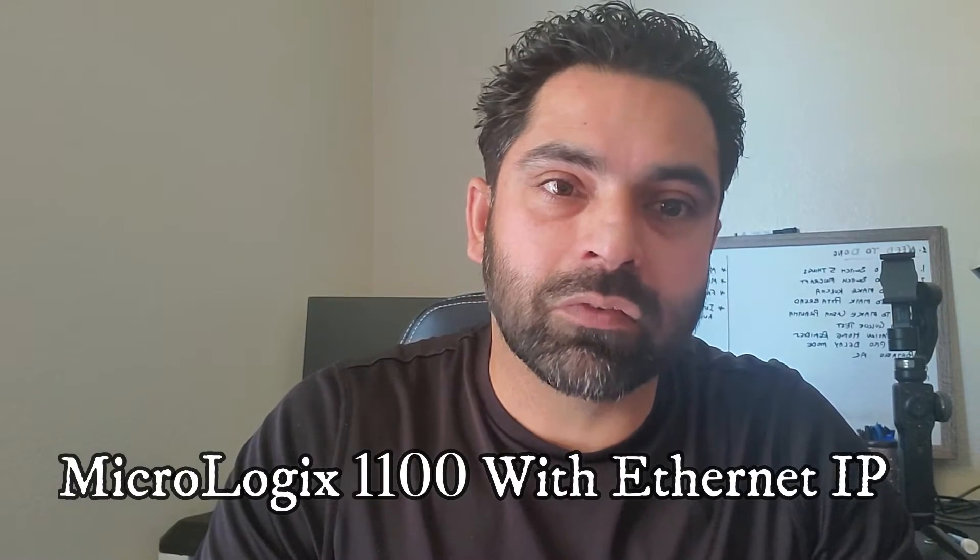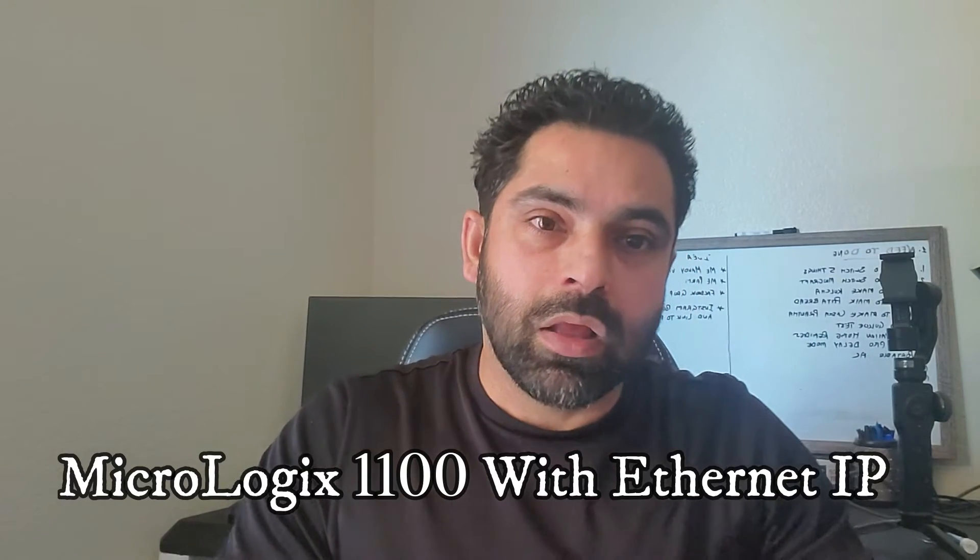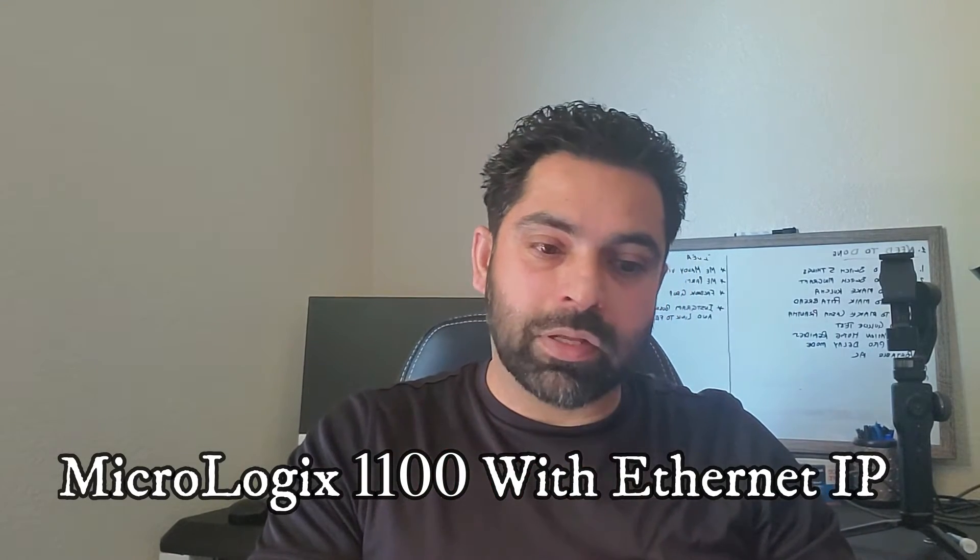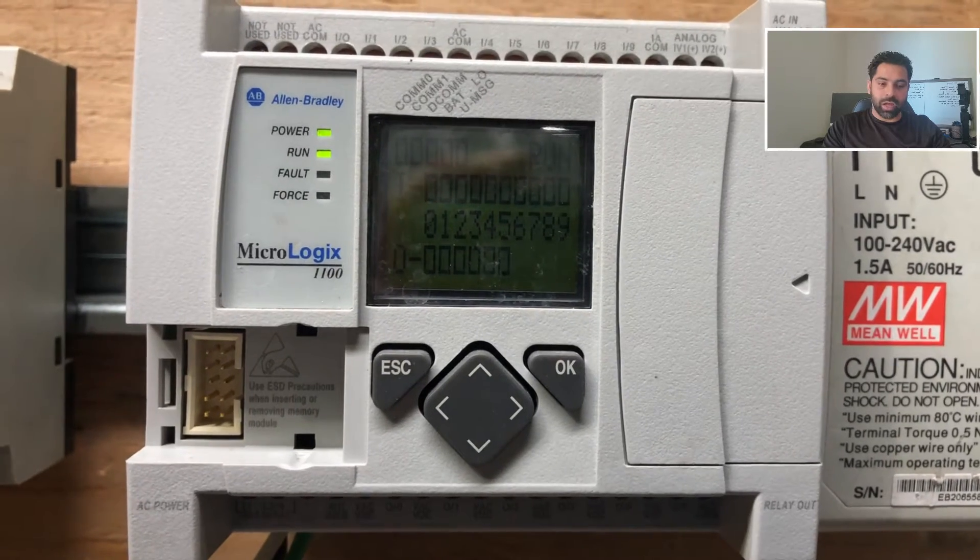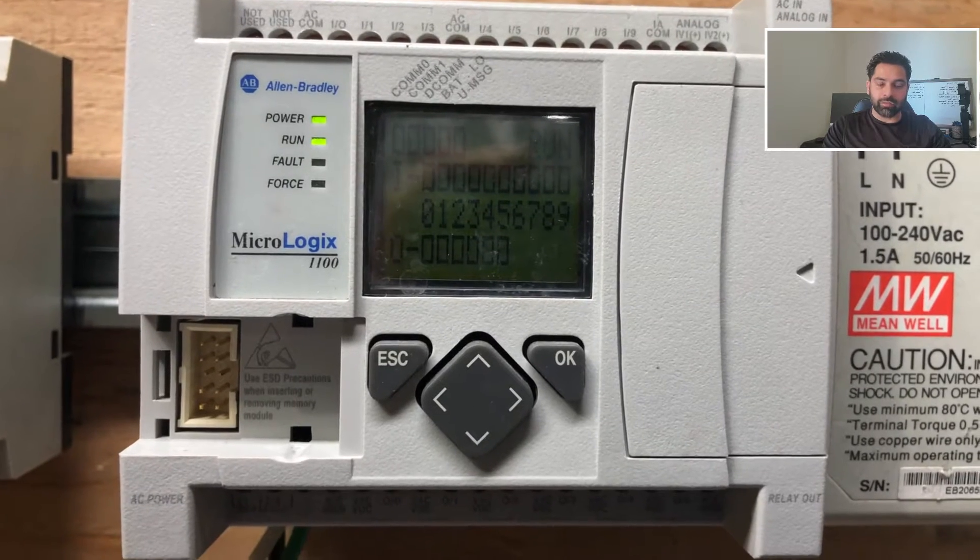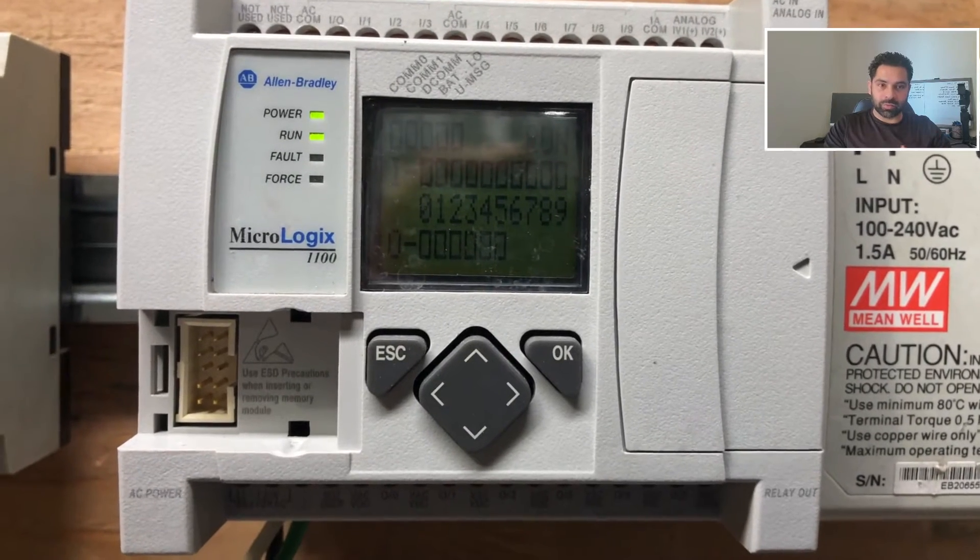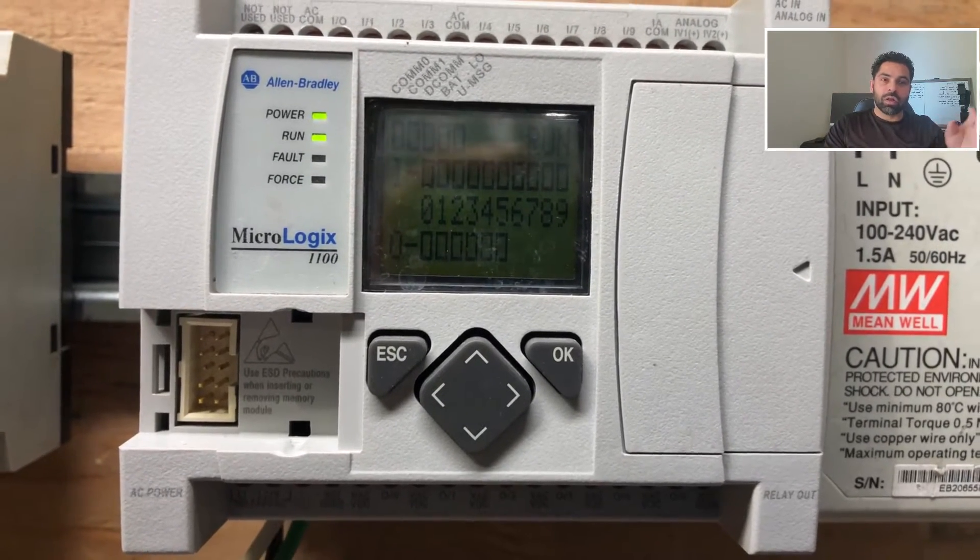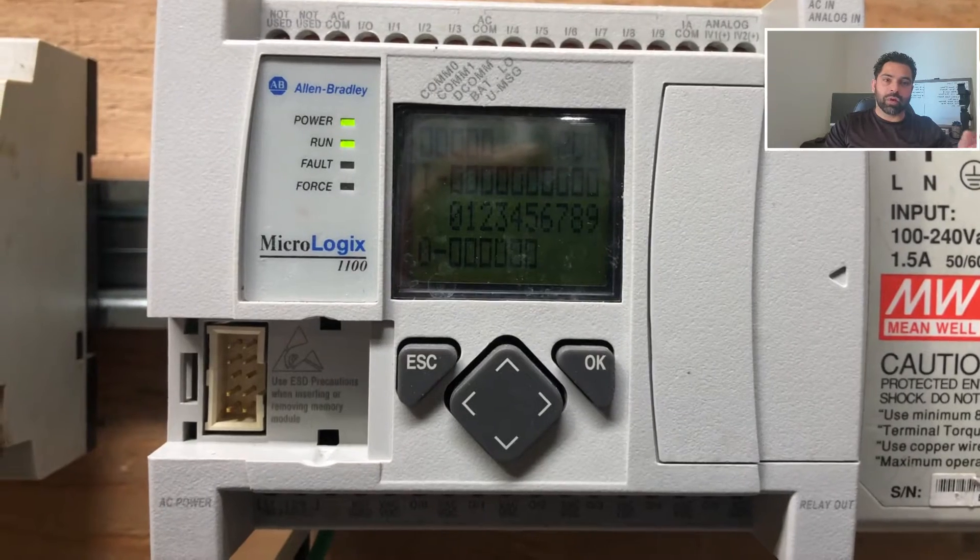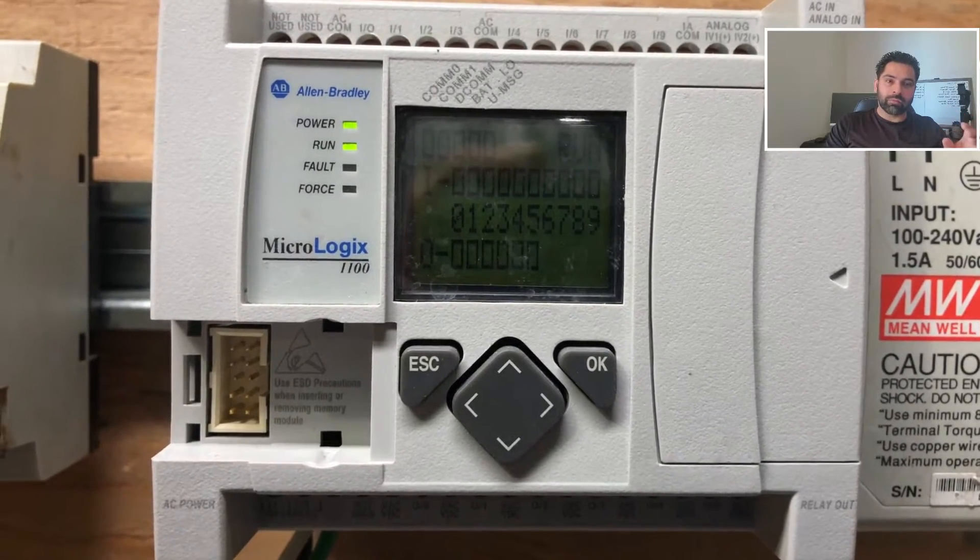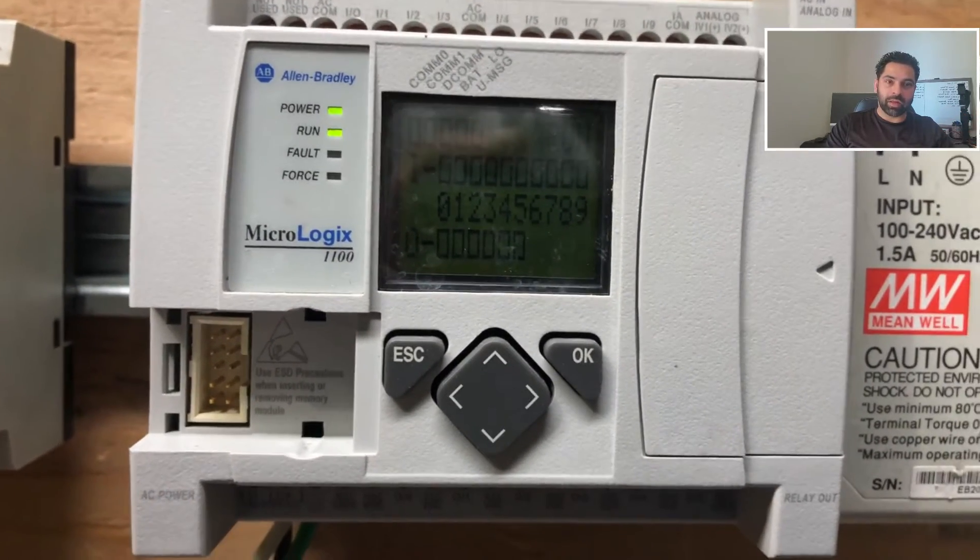There's two ways you can communicate with the PLC: ethernet or DH485 cable. Let me take you to my PLC and we'll walk through. I'll explain a little bit more what I mean. If you see, I have a Micrologix 1100 PLC in front of me.